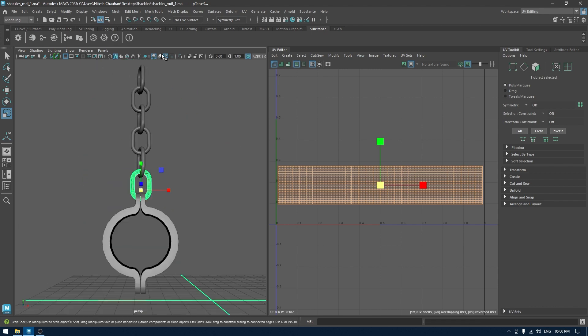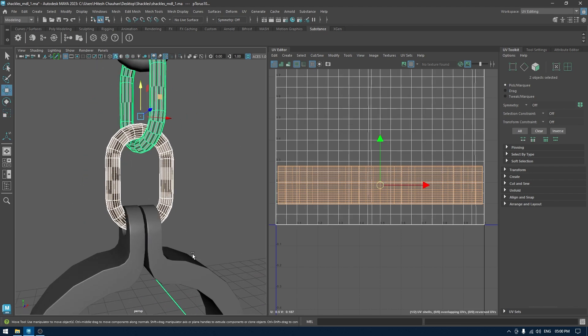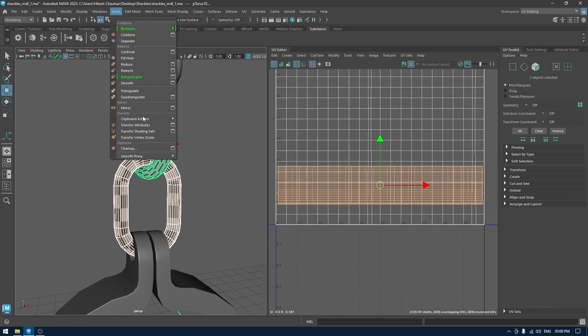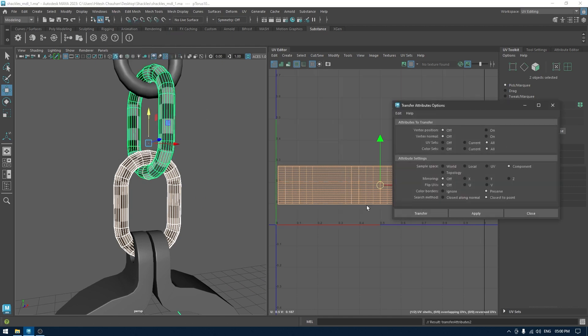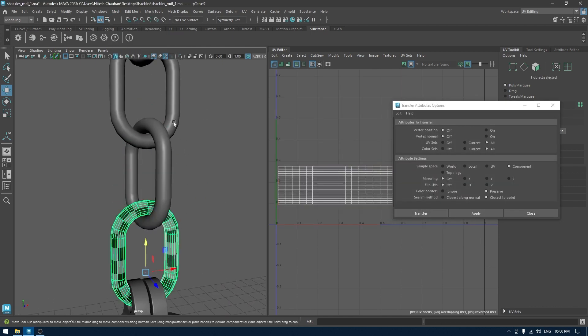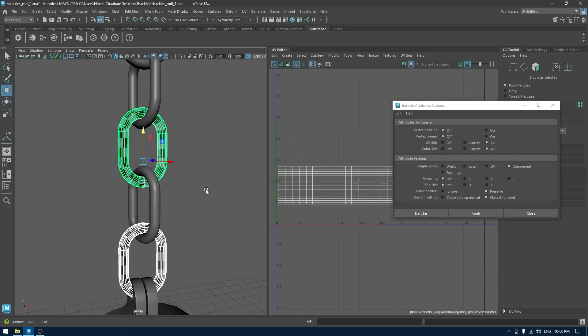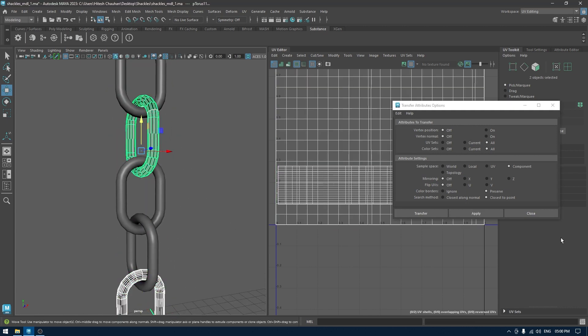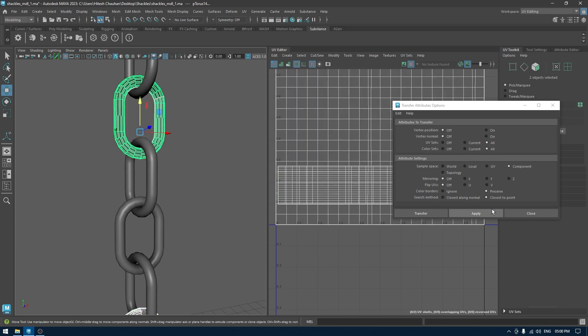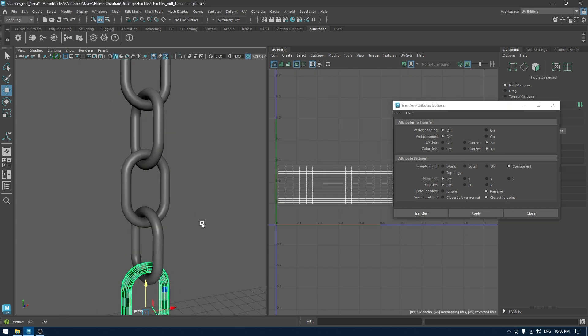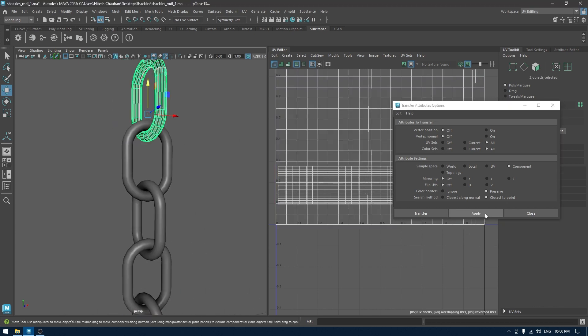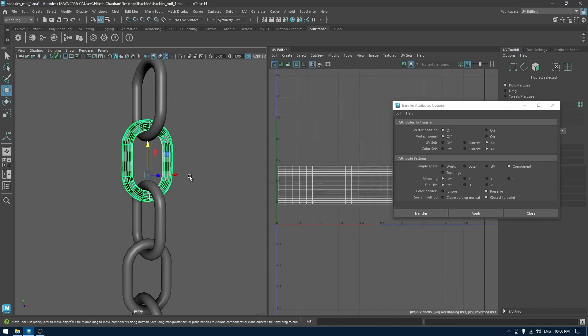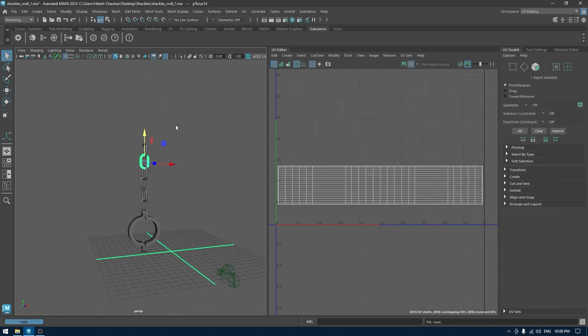Now go back, select these two, go to Mesh and Transfer Attribute. Click apply. Again, select this one then the other one, apply. And now we can repeat the same thing over and over again for identical meshes. And we are done.